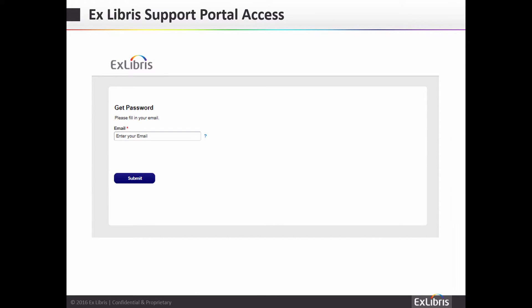Enter the email address you use to access the ProQuest Support Center and click to obtain a new password. If you are not certain what email address is associated with your ProQuest Support Center user, try the email address you use for Client Center or to send support questions for 360, Summon, Intoda, Aqua Browser, and Ulrichs products.